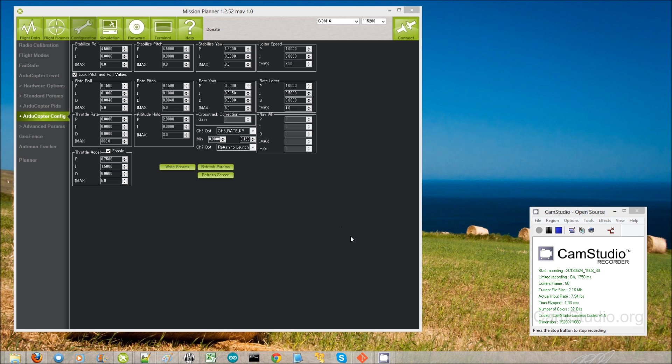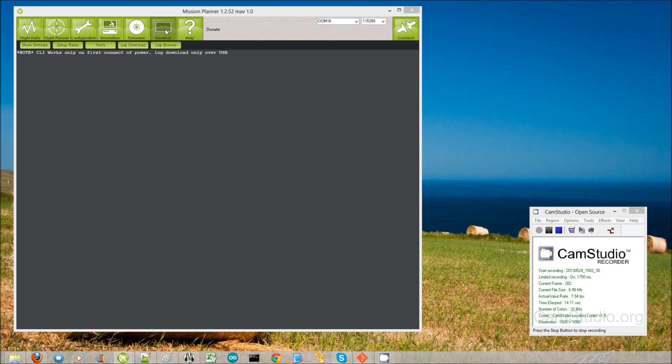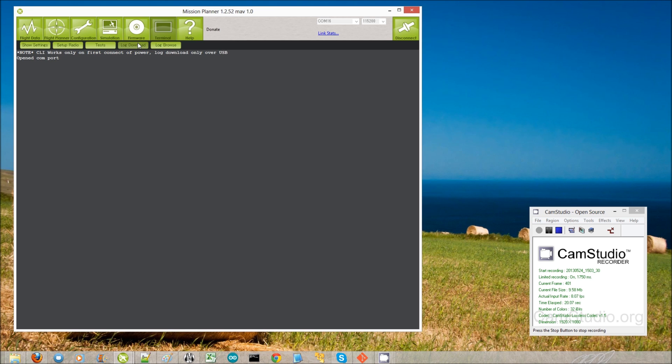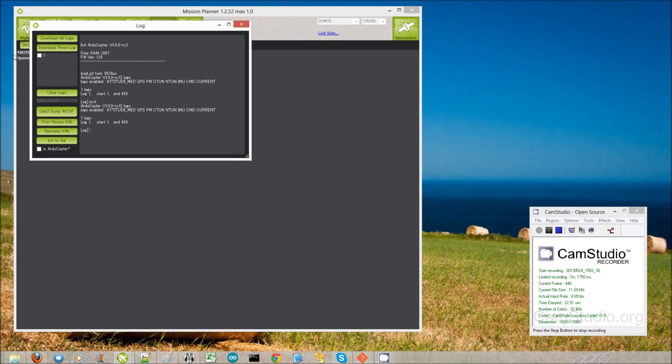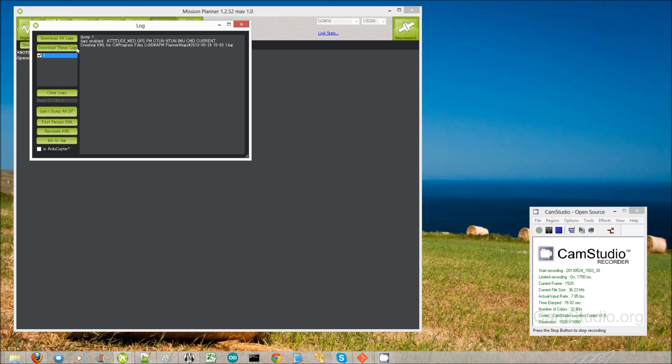I recorded the IMU data, so I want to have a look at it now and make sure that it's reasonable. So I've picked the right COM port. I've obviously connected my APM2 to my computer. I'm going to go into the terminal window and click log download. Wait for a moment. There we are. So there's the one log. Download that.